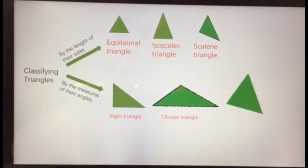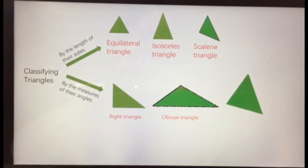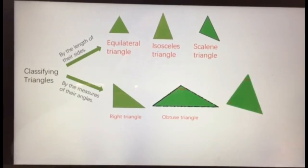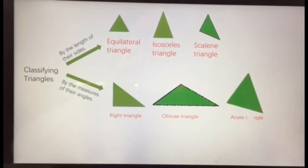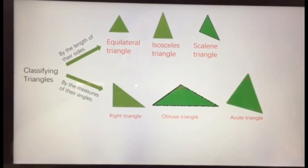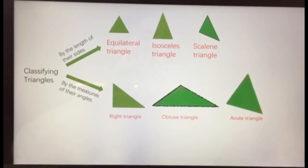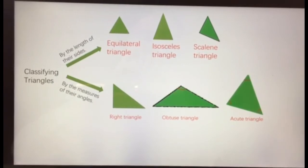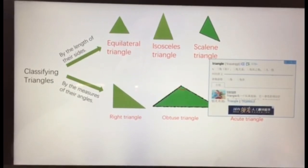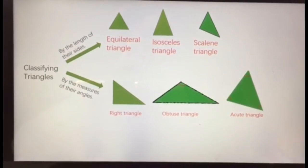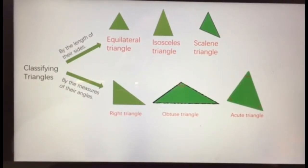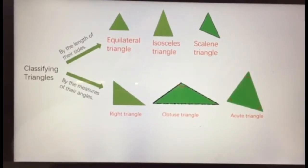If a triangle does not have a right or obtuse angle and instead has three acute angles, then it is called an acute triangle. Again, questions like can an acute triangle be equilateral, isosceles, or scalene will be on the sheet, and we're going to see how to do experiments on that in a second.